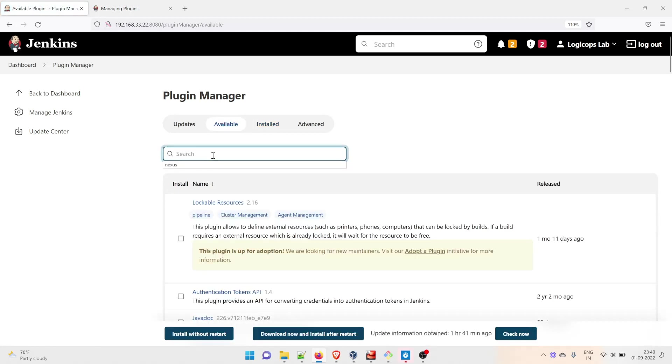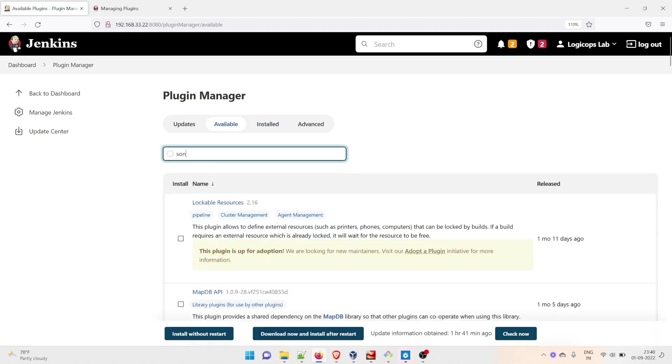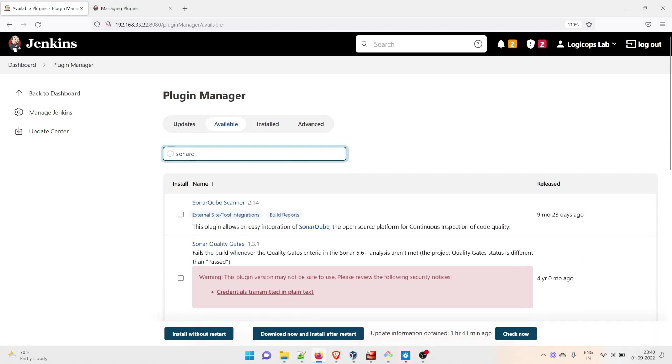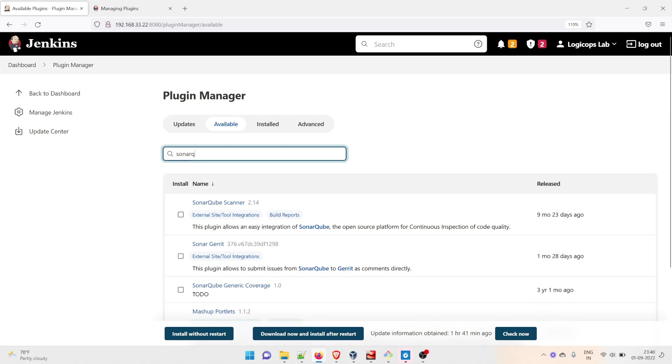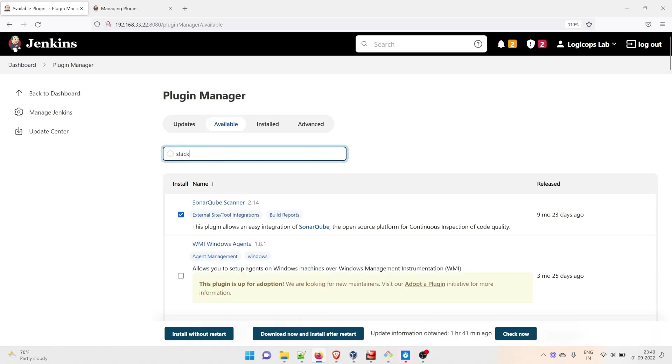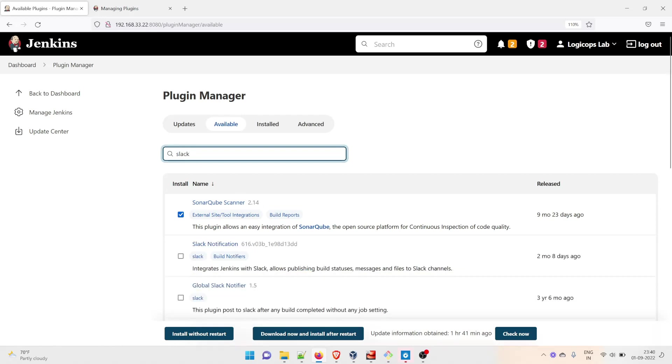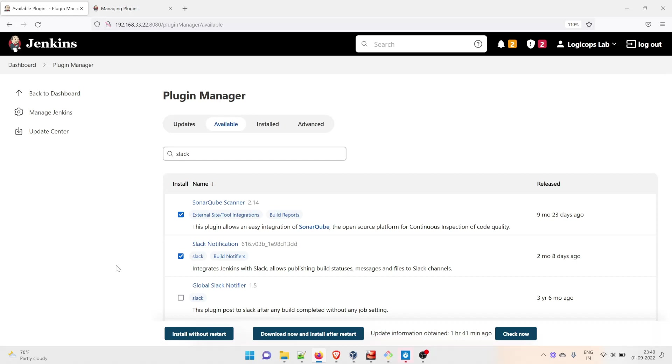Now go to SonarQube Scanner - select it. After that we're going to do Slack Notification. Just select it. Make sure that you're selecting Slack Notification right now because we